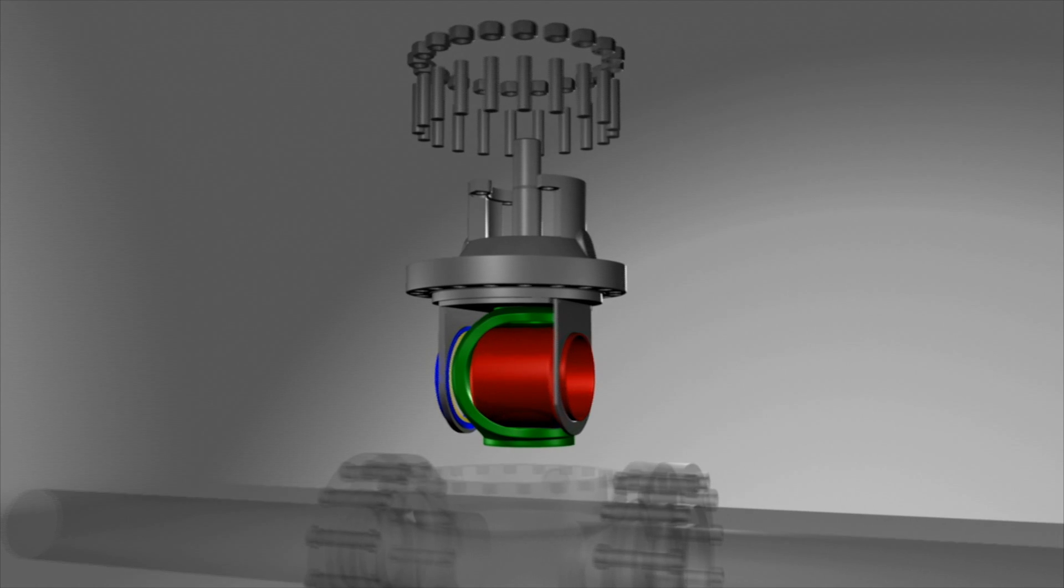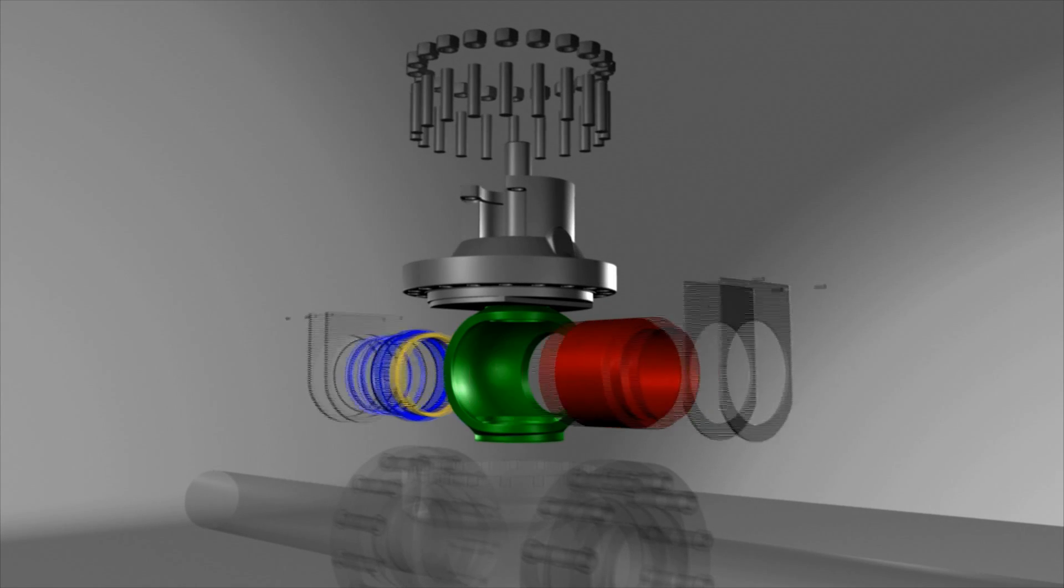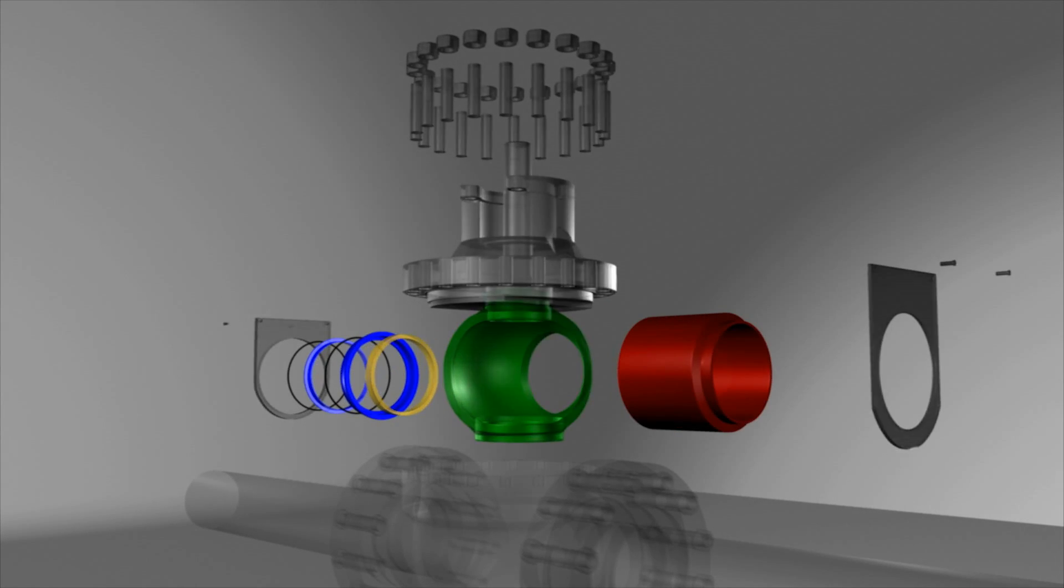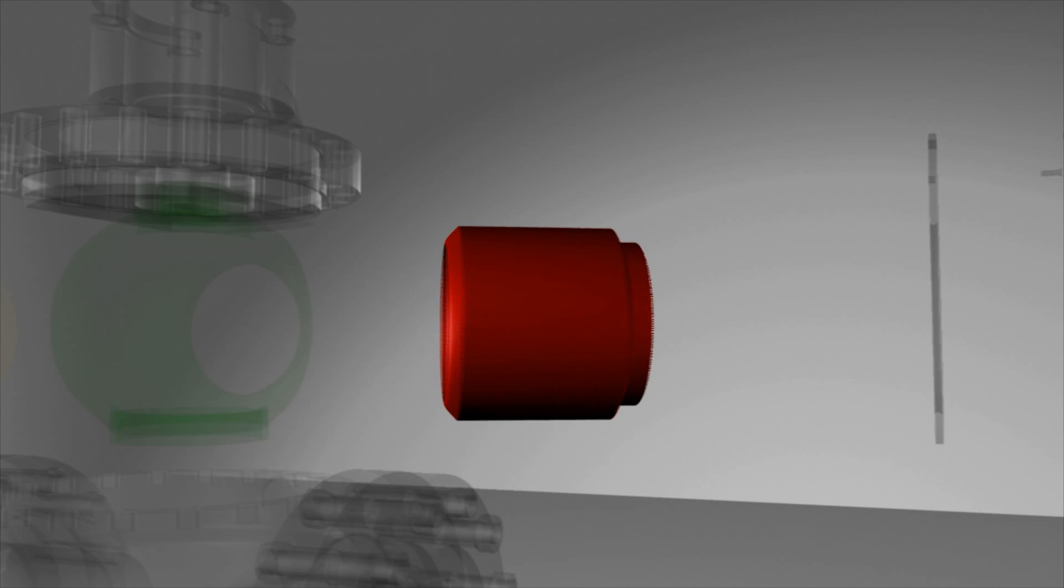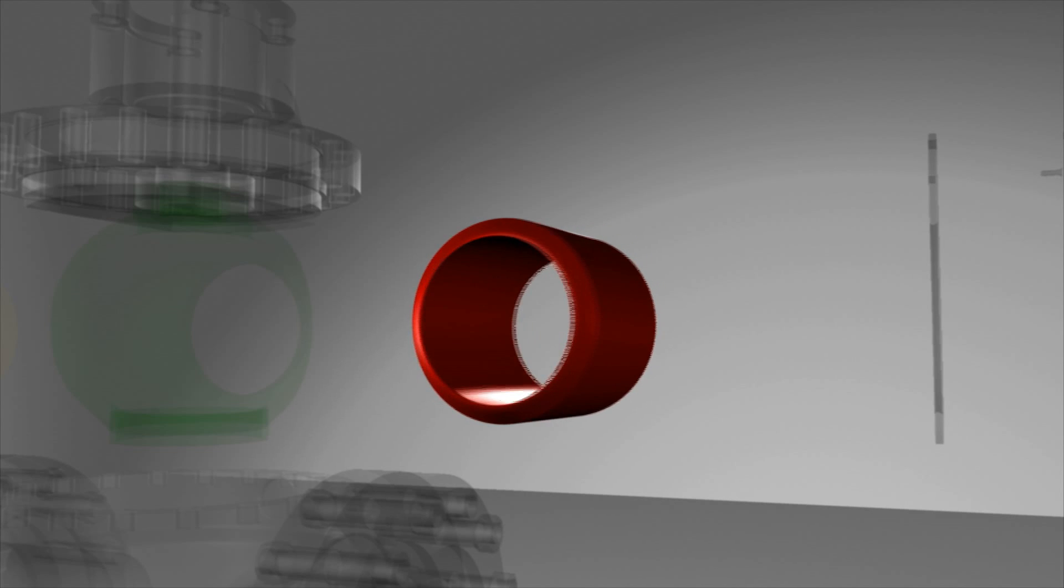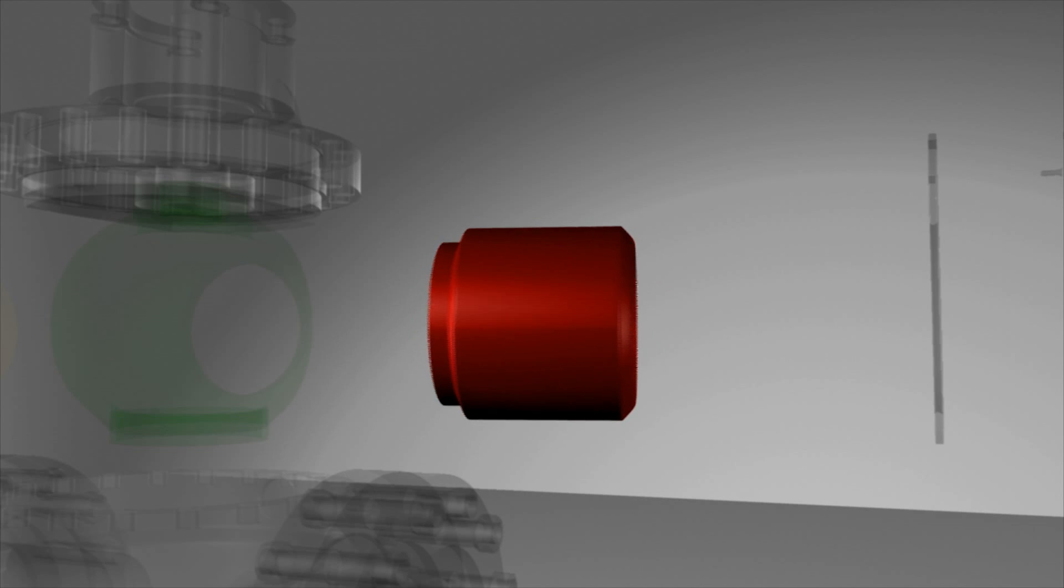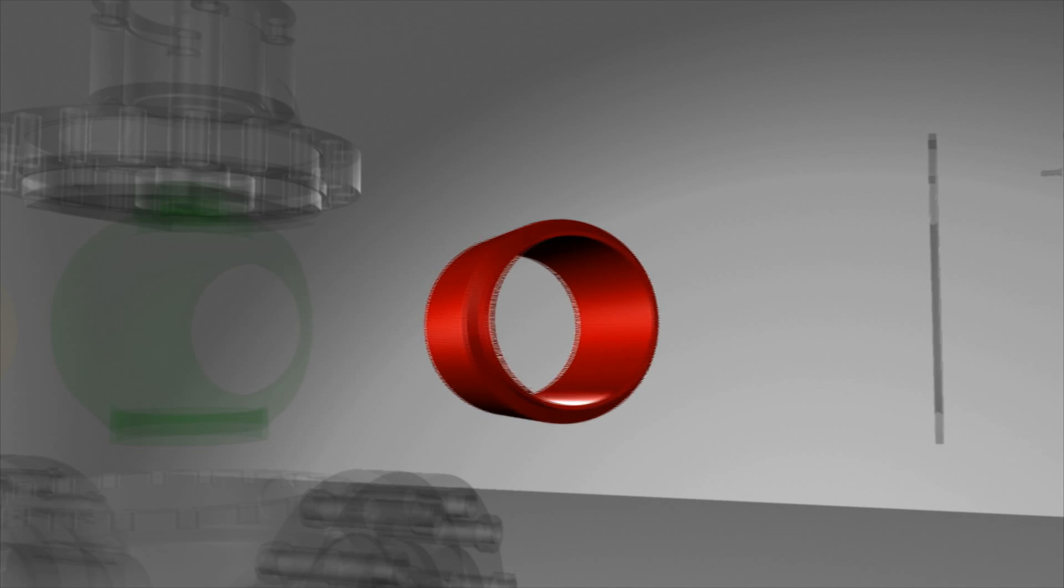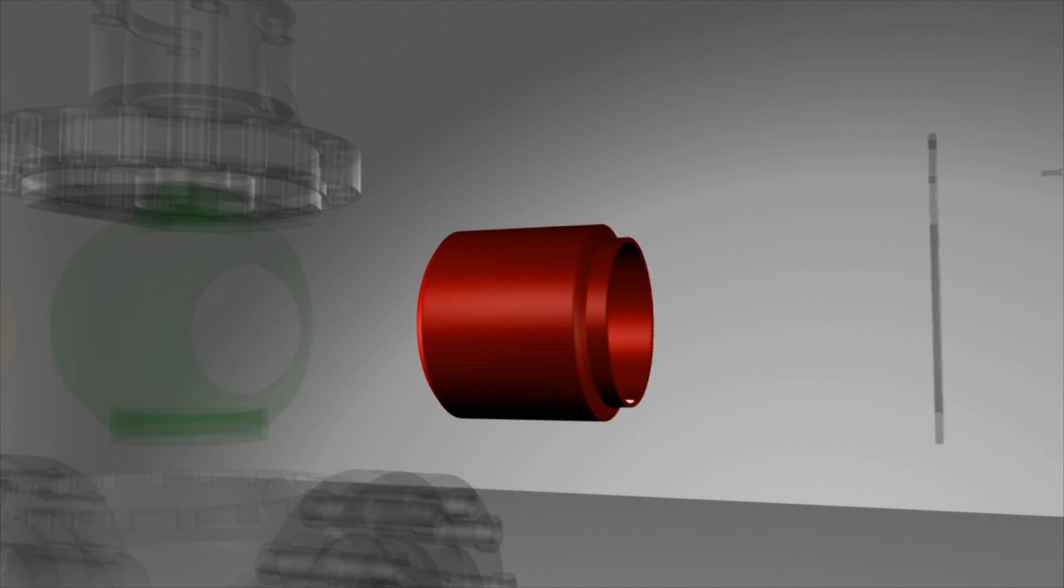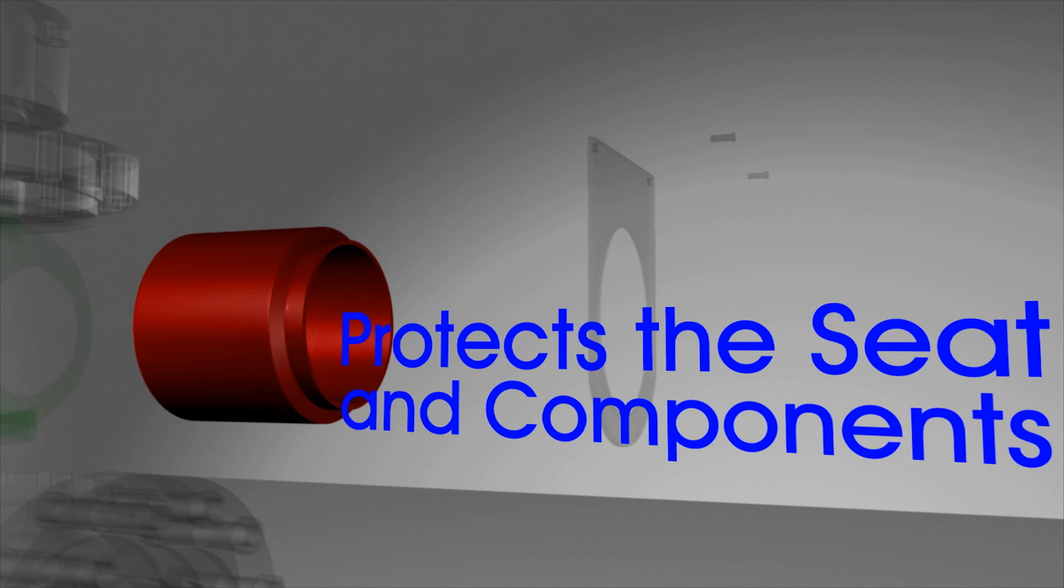The stationary core maintains a linear flow of fluid through the valve, directing flow away from the seat ring. Unlike conventional ball valves that expose the seat to damaging media flow, the HCV valve protects the seat and components from erosion.